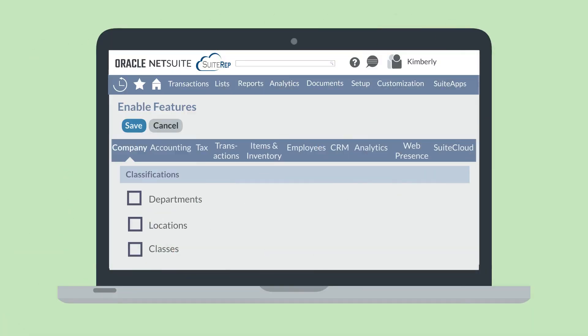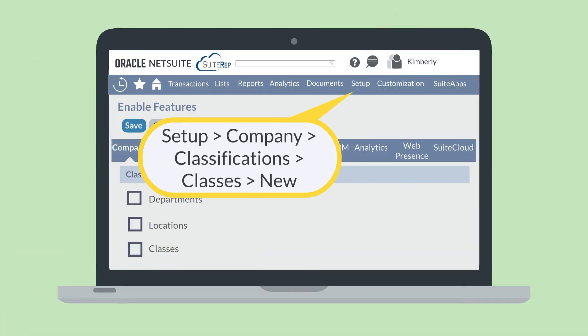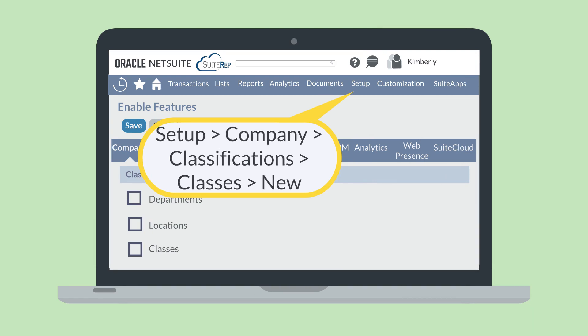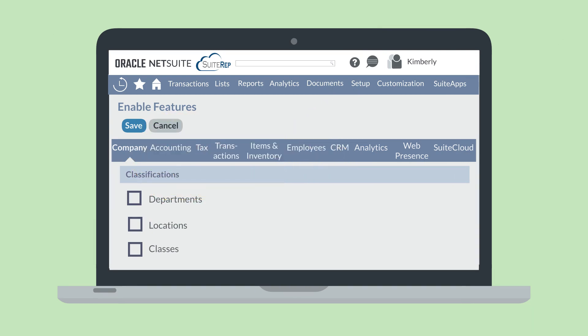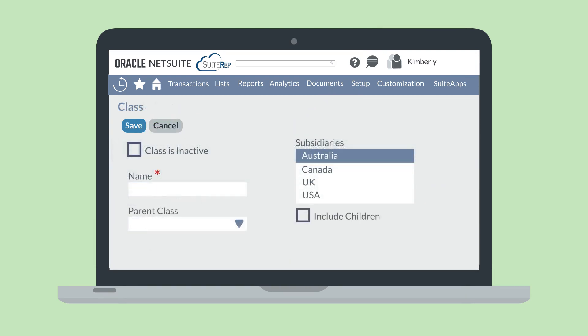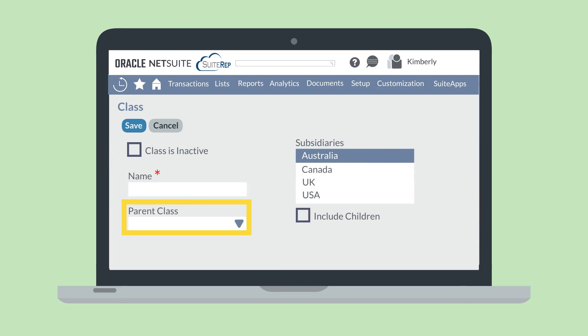To create a new class, navigate to Setup, Company, Classifications, Classes, New. As with creating departments, when you create classes, you would name the new class and have the option of associating that new class with a parent class and/or a subsidiary.